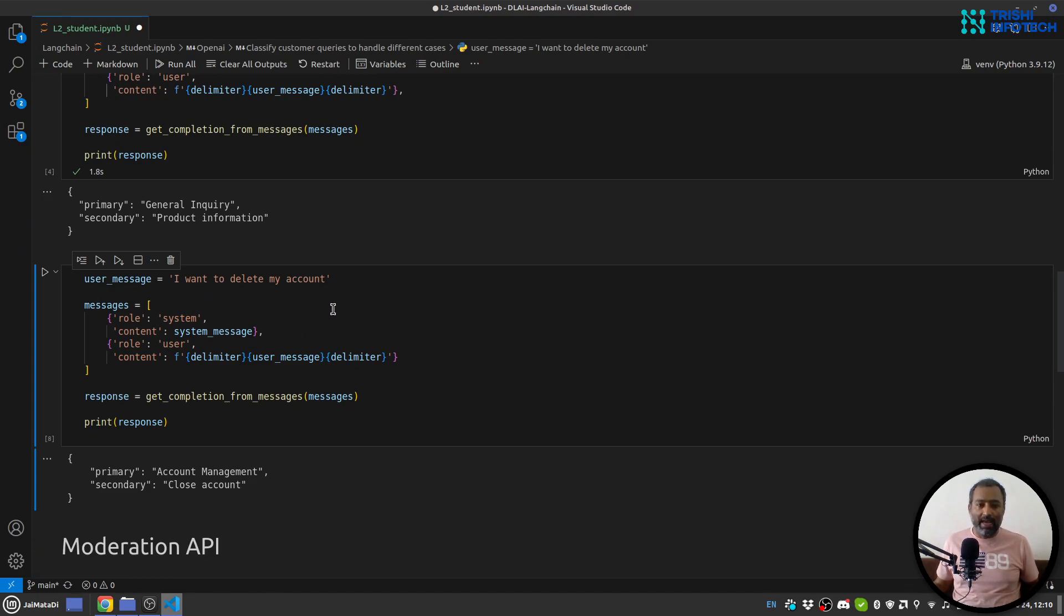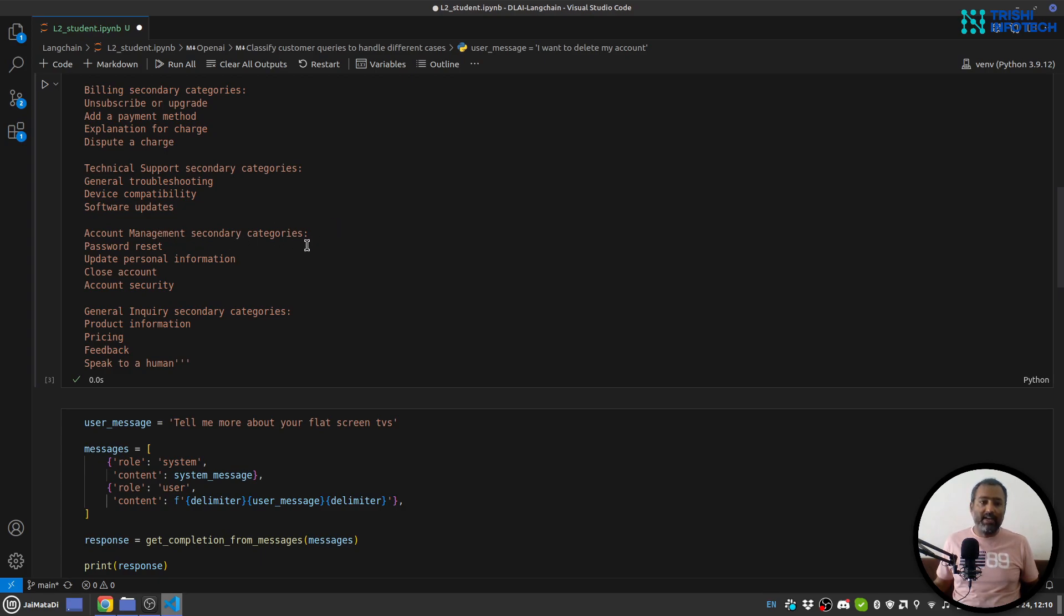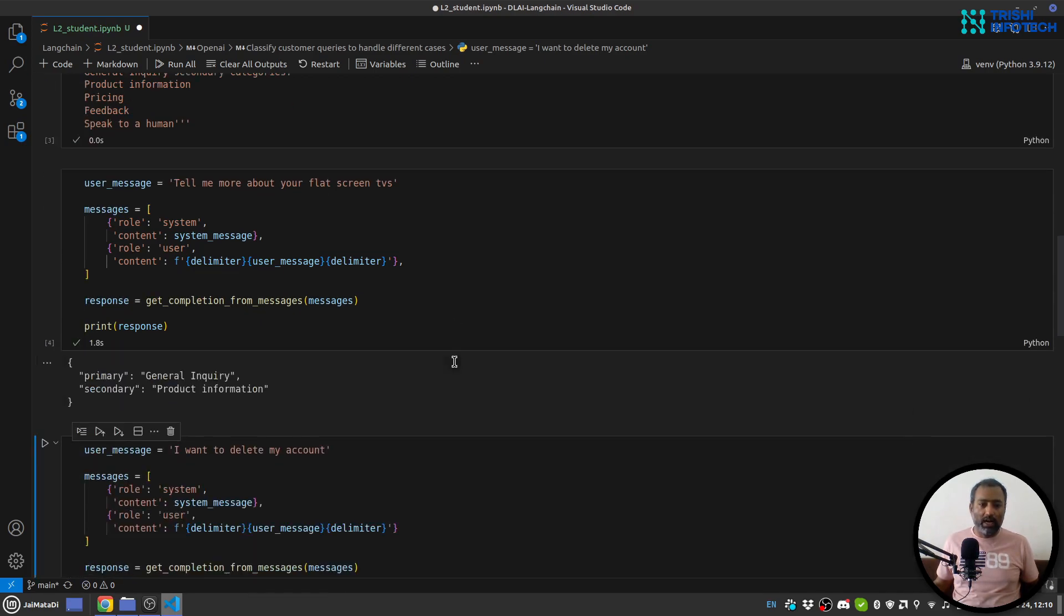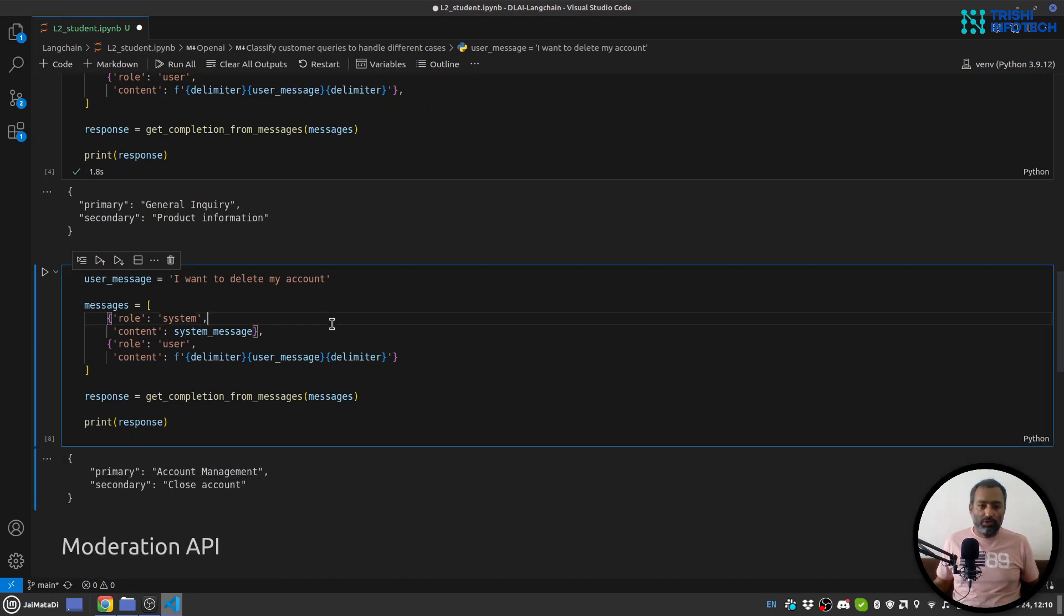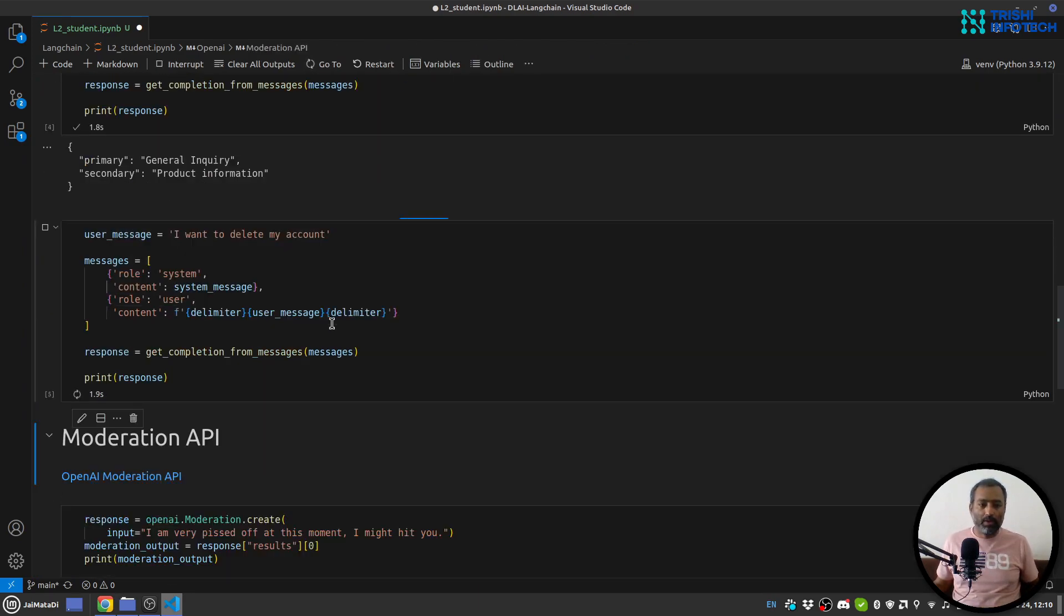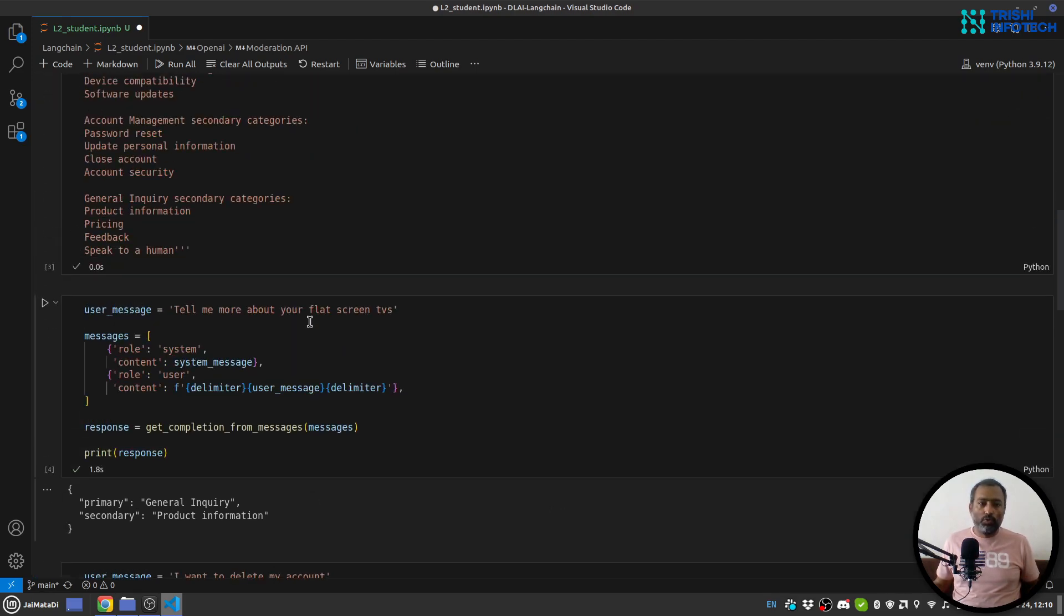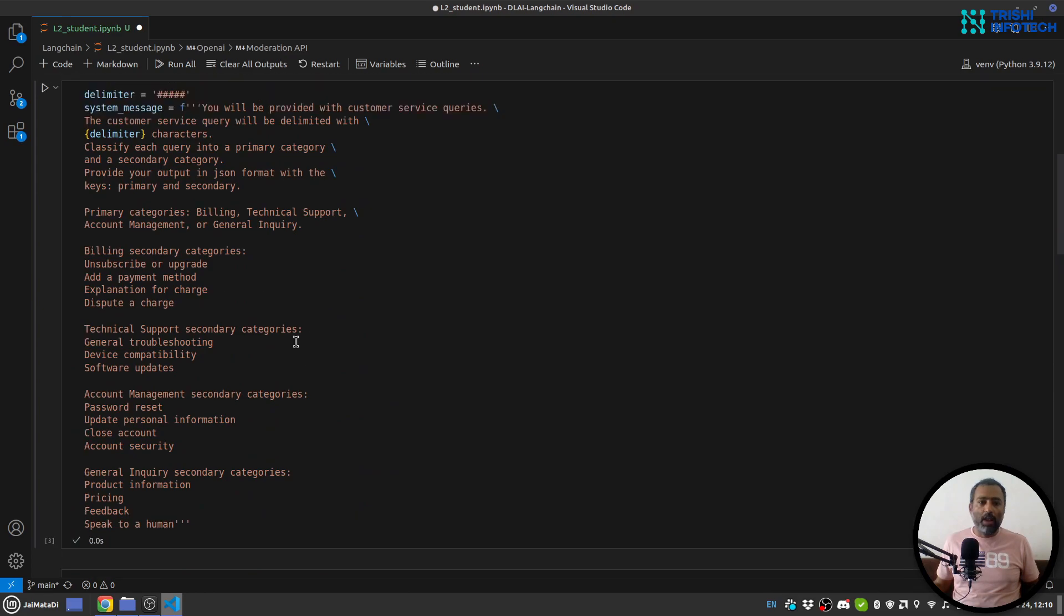So I want to delete my account. So obviously when you hear that it is a kind of account management and secondary category will be close account. So let me run this as well. Yeah, you can see that the primary category identified is account management and the secondary category is close account. So with the help of better prompts you can classify users' queries into different categories or perform different actions as well.